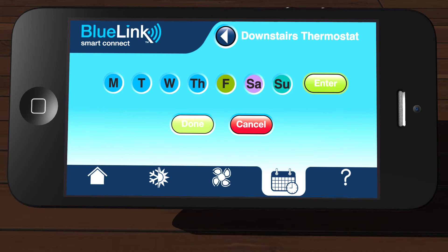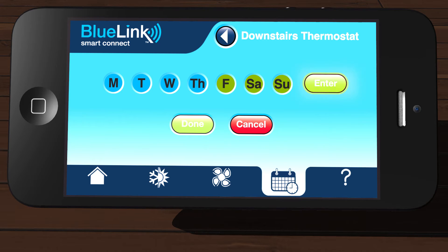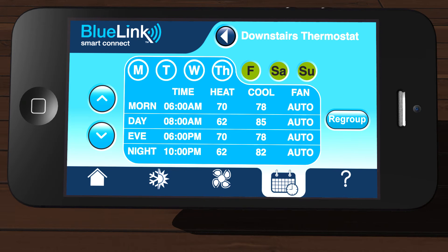Now we will create another program group and select Friday, Saturday, and Sunday, and then tap Enter again. When you have created all of your groups, tap Done and you will return to the main scheduling screen.